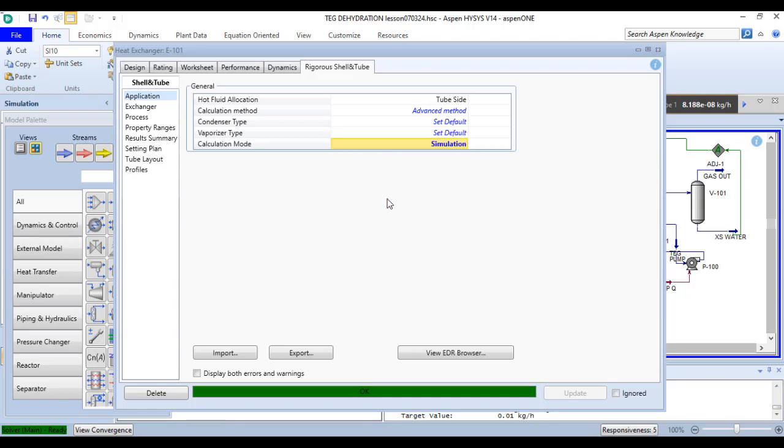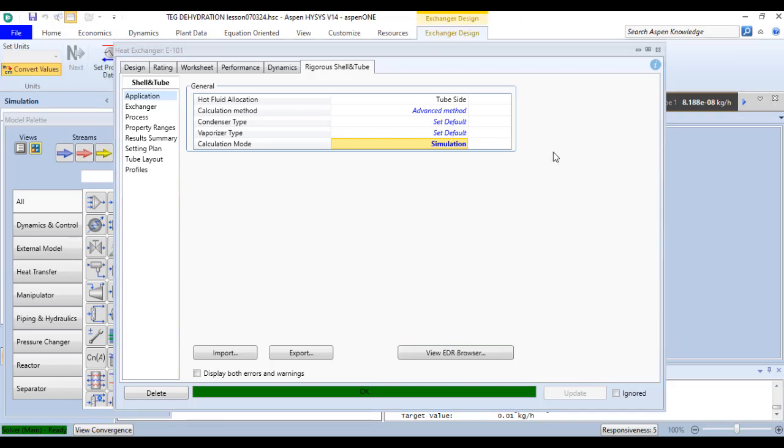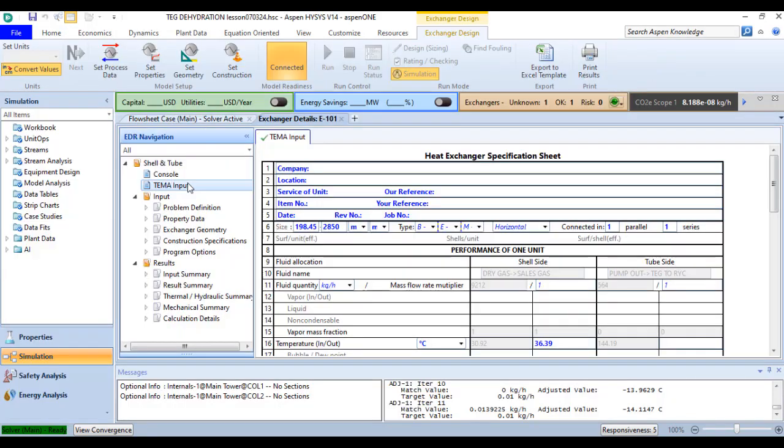If you want to view the exchanger in EDR browser, just click here. Close this one. It will show you the EDR navigation panel so you can check the TEMA input values.